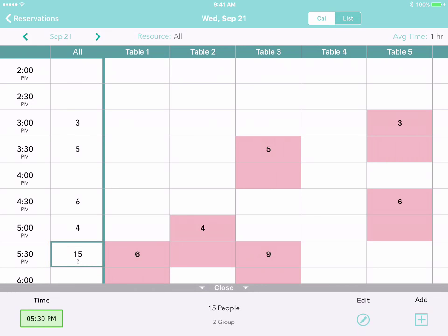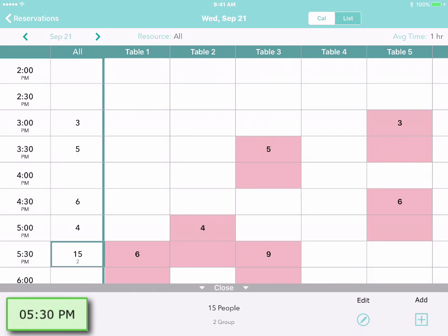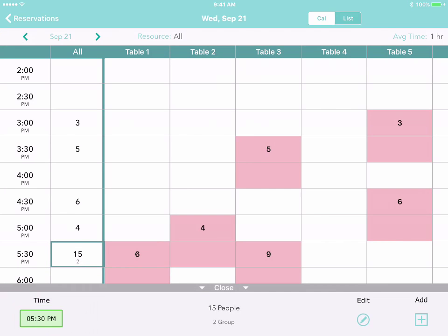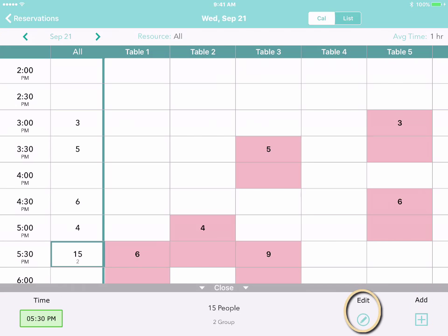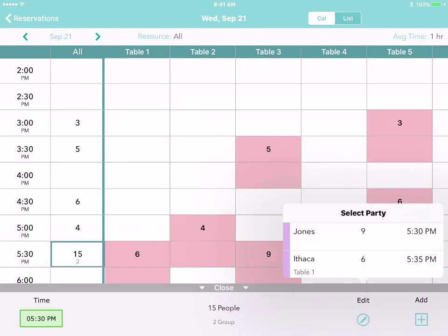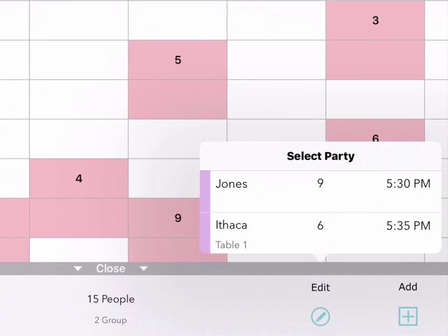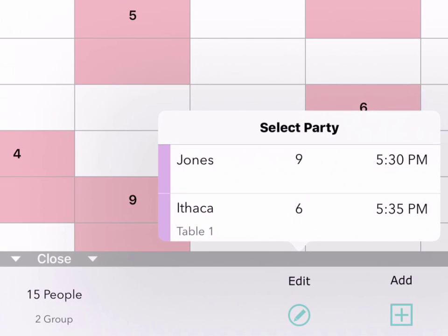You can also tap on the All column to create a reservation at a particular time without pre-selecting a table. As before, just tap Add.